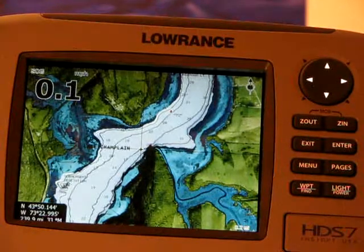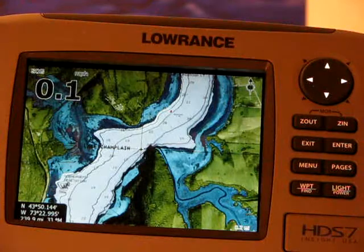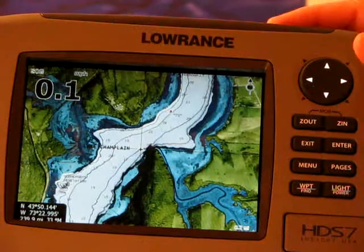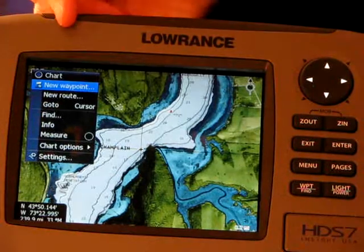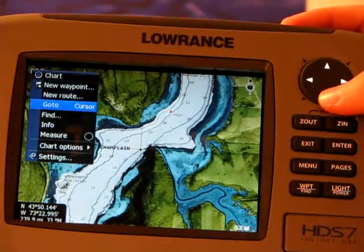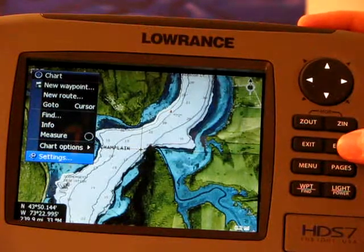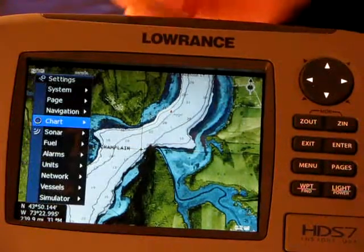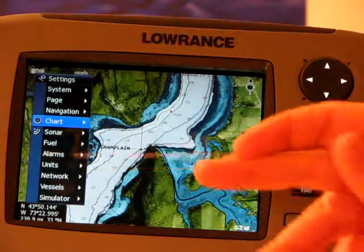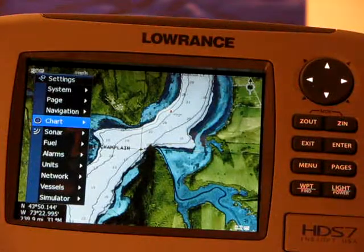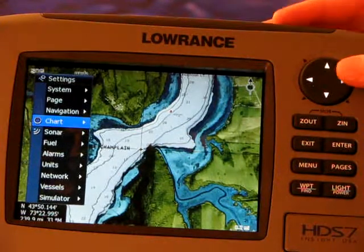What many people don't realize is that you can select the Lowrance Mapping or the Navionics Mapping. To access this, we're going to hit Menu, and up pops the Chart Menu. If you use the keypad to scroll down to Settings and press Enter, up will pop a series of layers. We are going to come down and select the Chart Layer because we need to make certain that we're using the Navionics portions of the HDS unit.